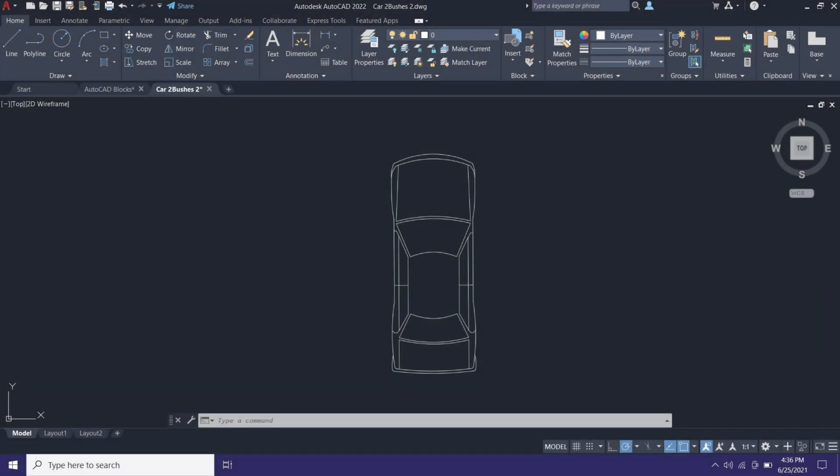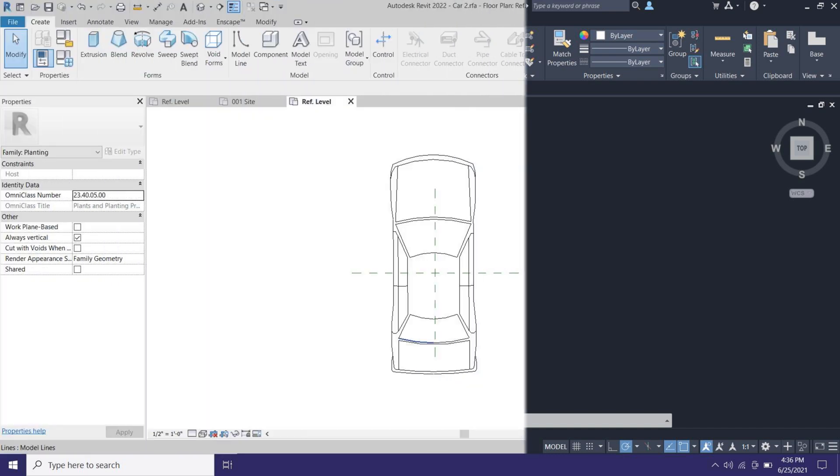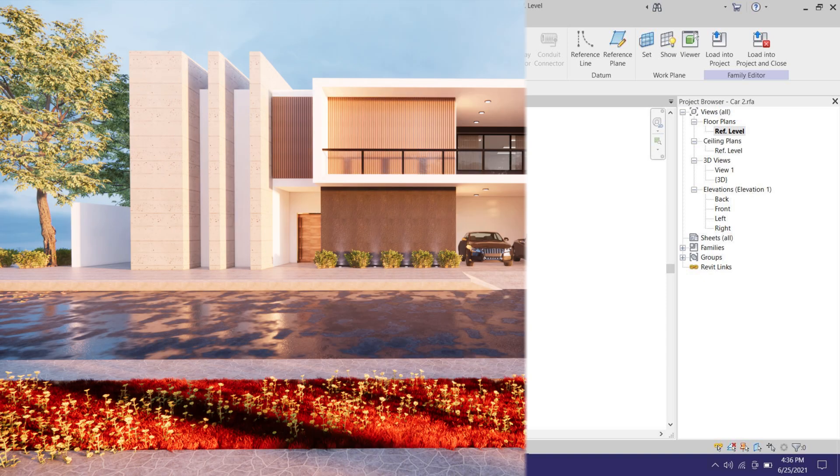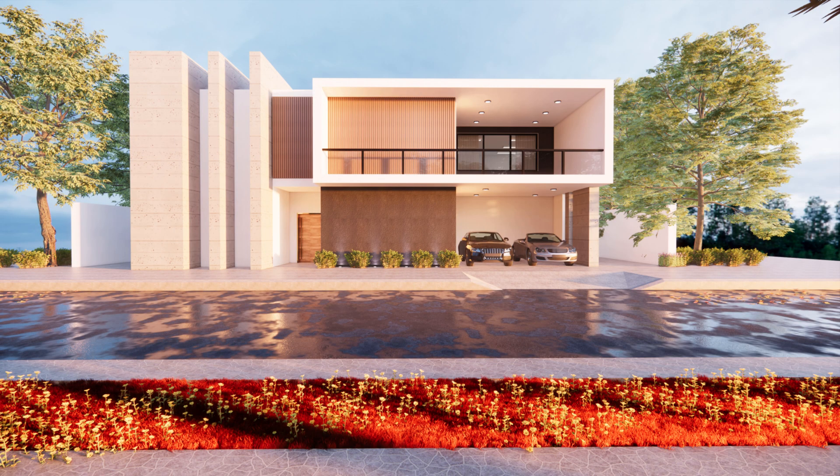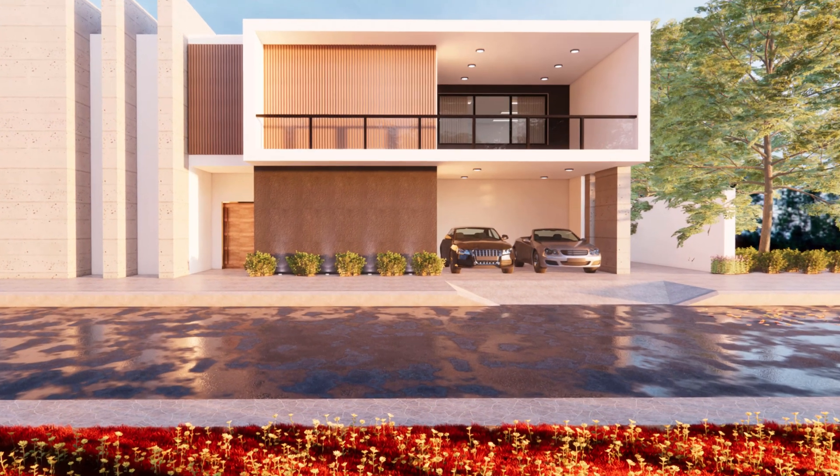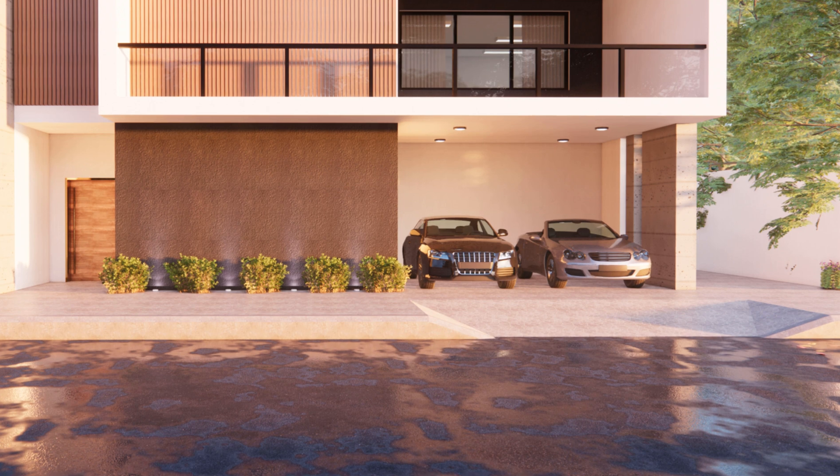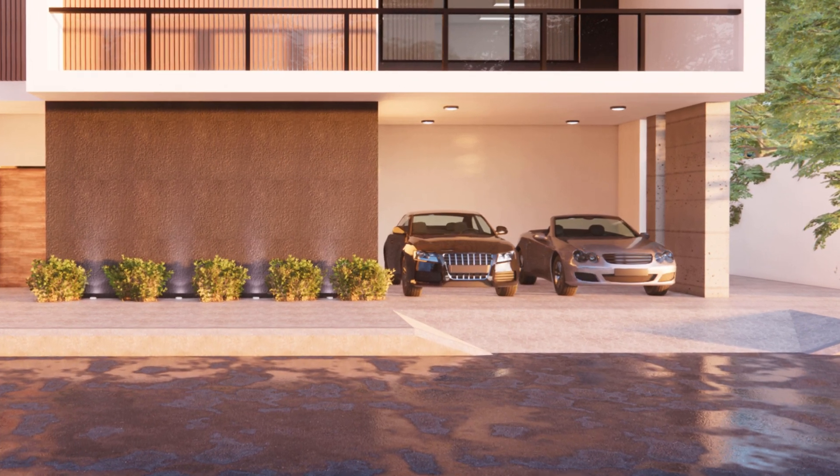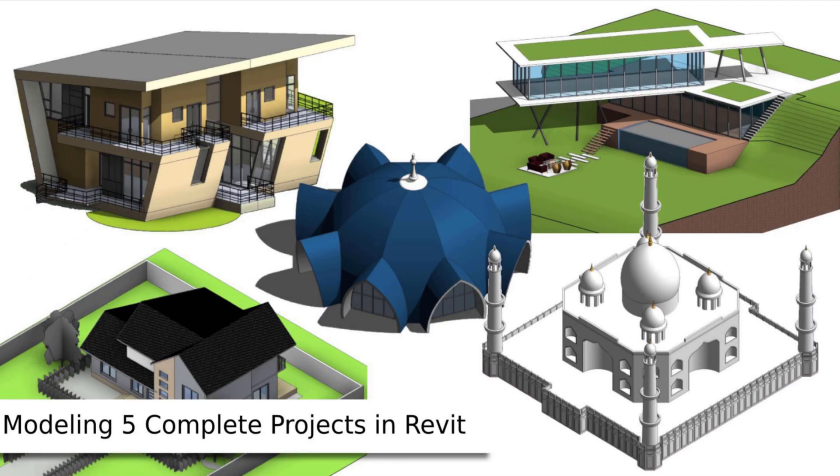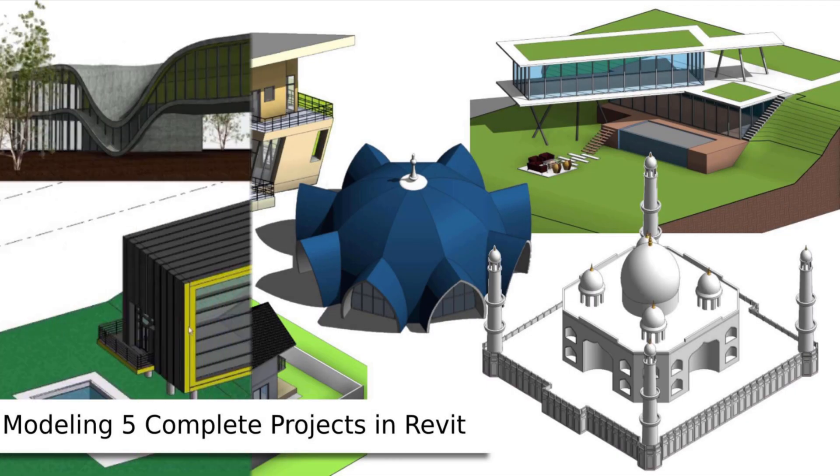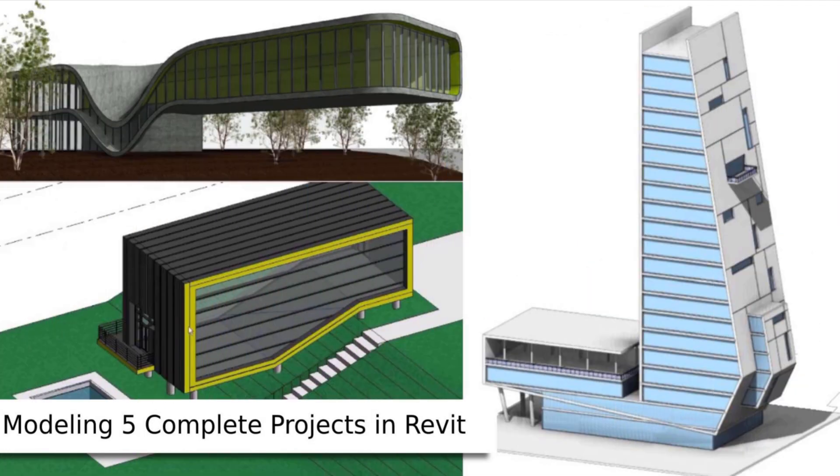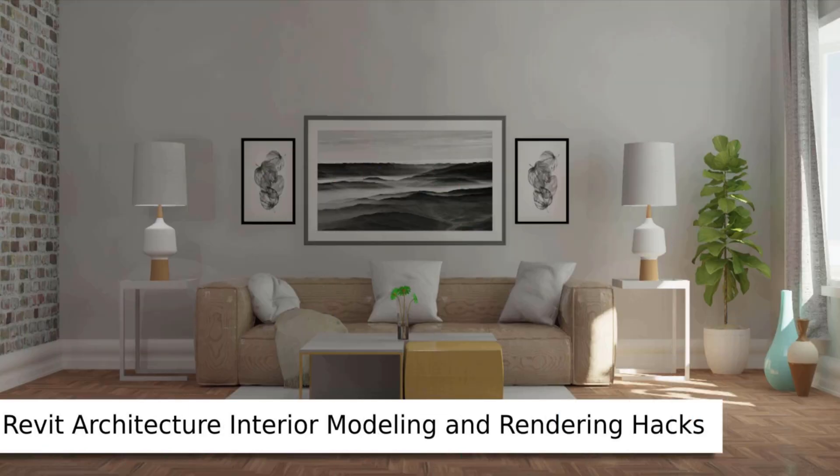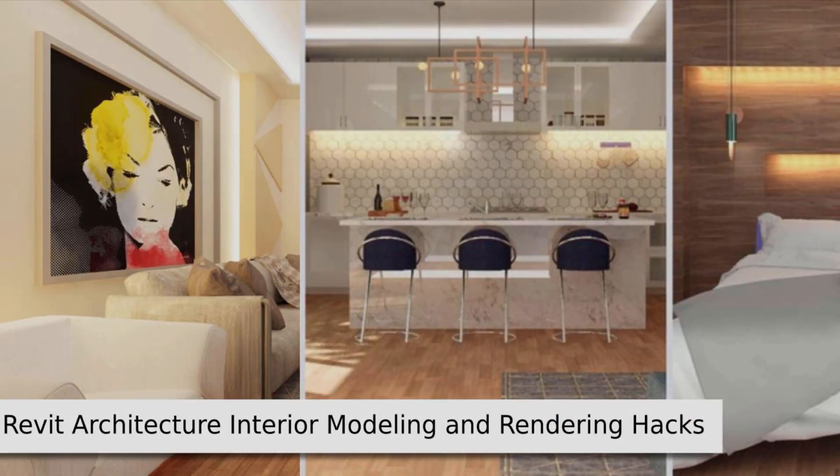Hey guys, assalamu alaikum, it's me Talha. In this quick video I'm going to show you how to convert 2D AutoCAD blocks into Revit components and link them with Enscape assets. But before I get started, I would like to let you know about my website learnrevitonline.com where you can get my Revit advanced courses.